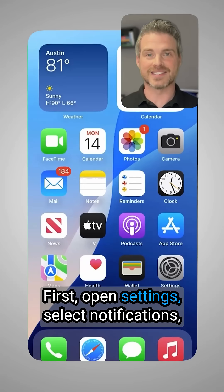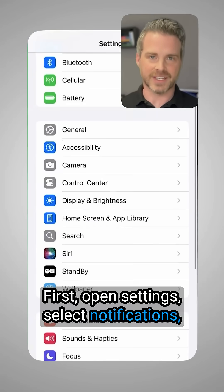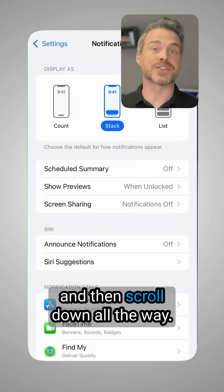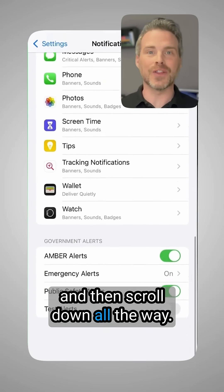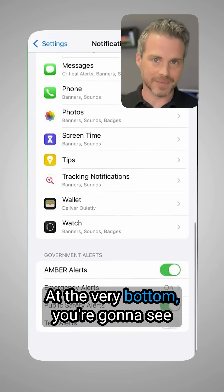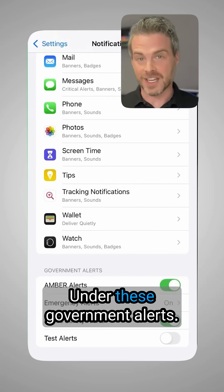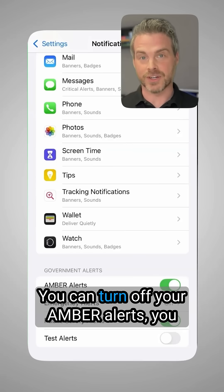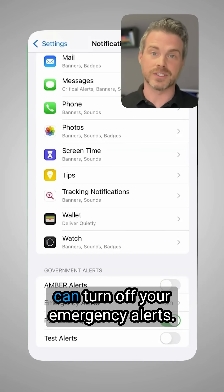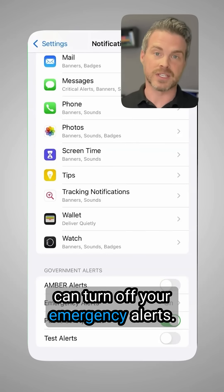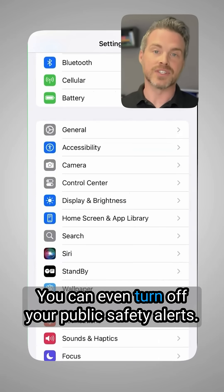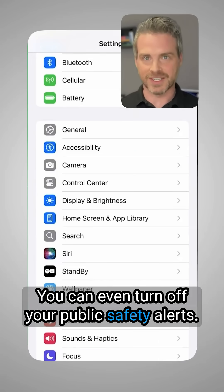First, open Settings, select Notifications, and then scroll down. All the way at the very bottom, you're gonna see Government Alerts. Under these Government Alerts, you can turn off your Amber Alerts, you can turn off your emergency alerts, you can even turn off your public safety alerts.